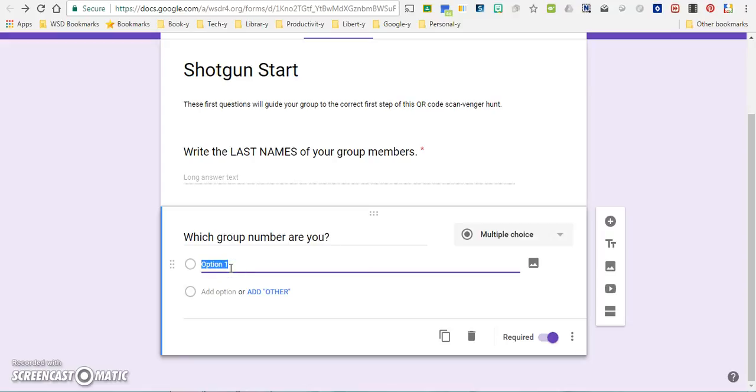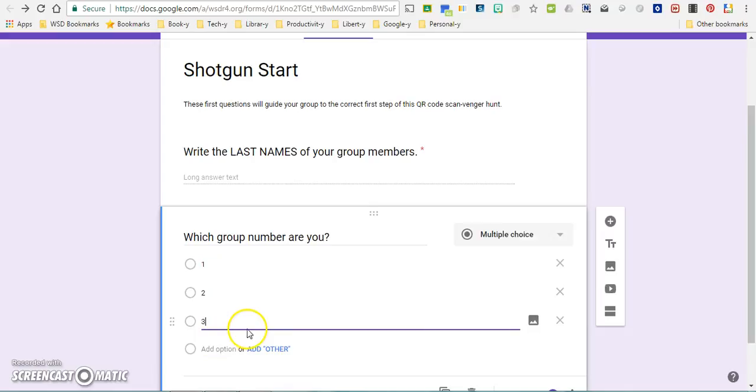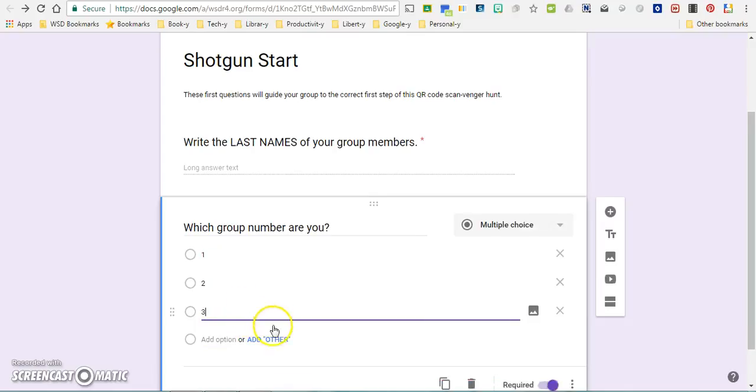Just remember that the smaller the number of groups that you have, the fewer questions or sets of questions that you have to create. If you create ten separate groups, just know that you have to create ten different sets of questions. So for the sake of today we're just going to go through and I'm going to create three different groups.